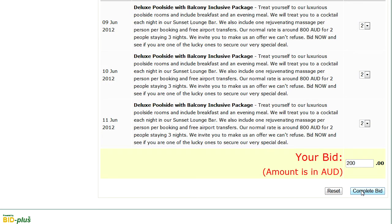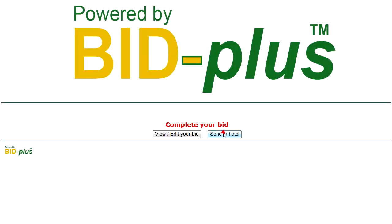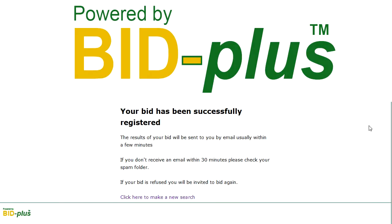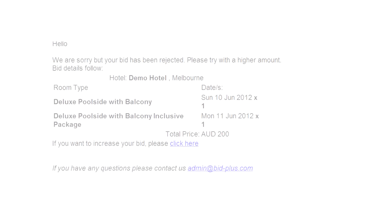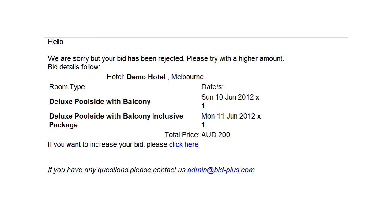Now you can return to the BidPlus module and send your bid through to the hotel. The result of your bid will be sent to your verified email address. Results are usually sent within 15 minutes, but it sometimes takes a little longer to process your bid.